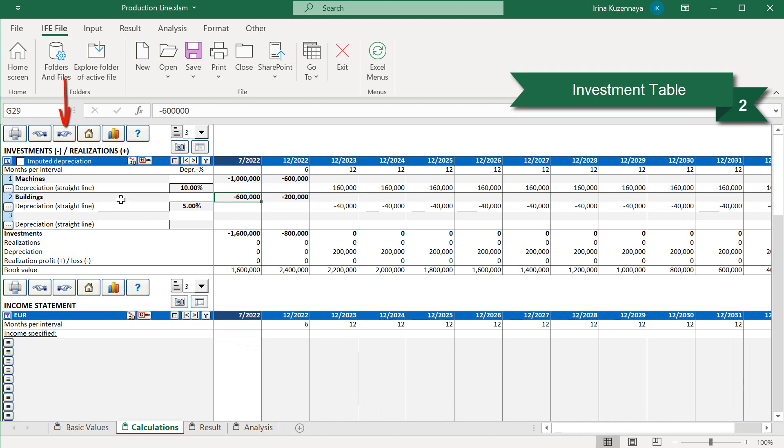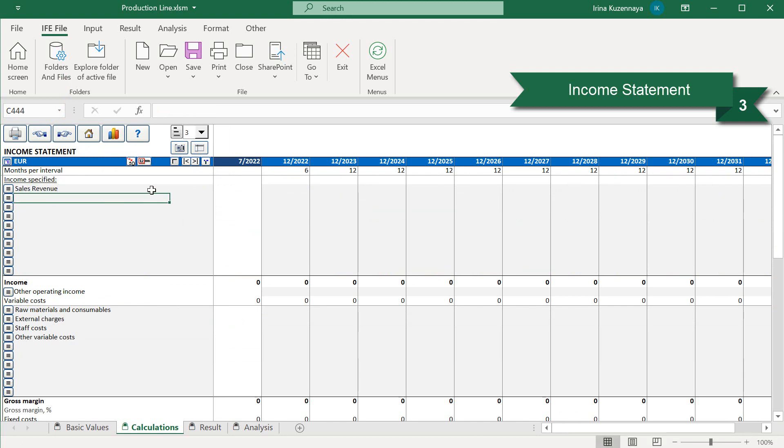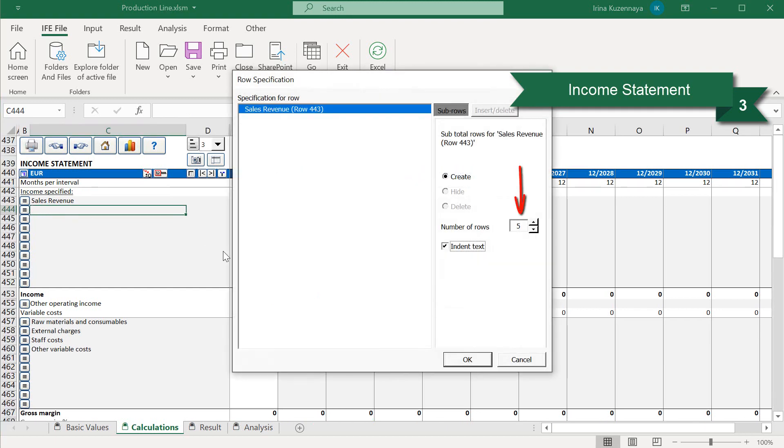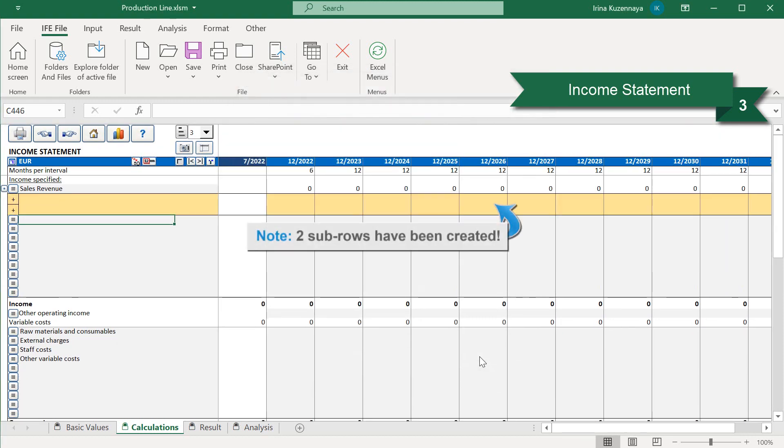Now let's move to the next step, the income statement. Here we can describe our expected incomes and costs. Let's see how it works. In our case, we have only one source of income, sales revenue. Let's open up two subrows to calculate it. Our two subrows have been created.